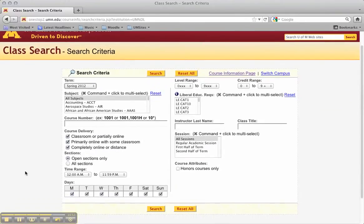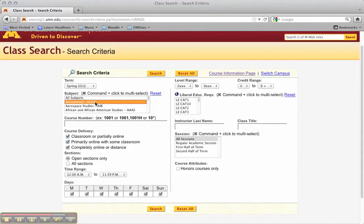What you do is, if you need, let's say, an accounting course, you would click on accounting.